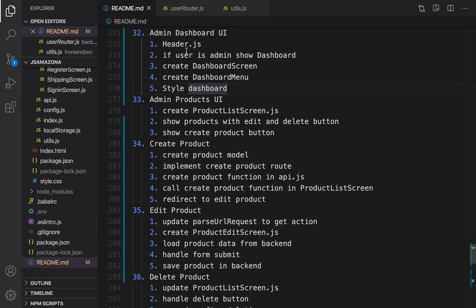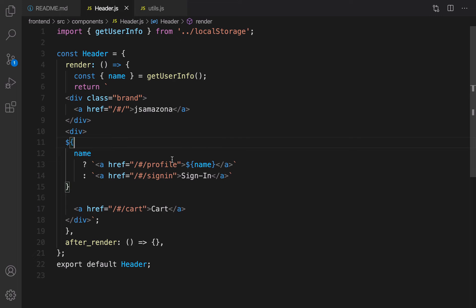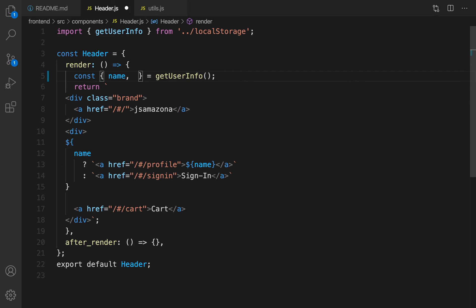Here is the plan: first of all we need to update header.js and check if the user is admin or not. If it's admin we're going to show a link for dashboard. Open header.js in the front-end folder under src/component. In the getUserInfo, as well as name, we're going to get isAdmin.